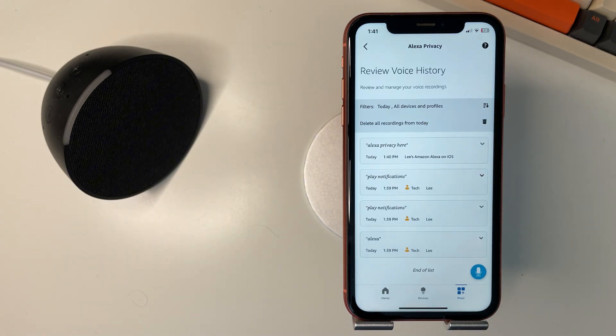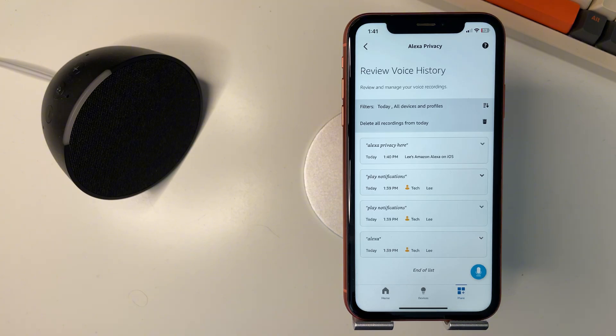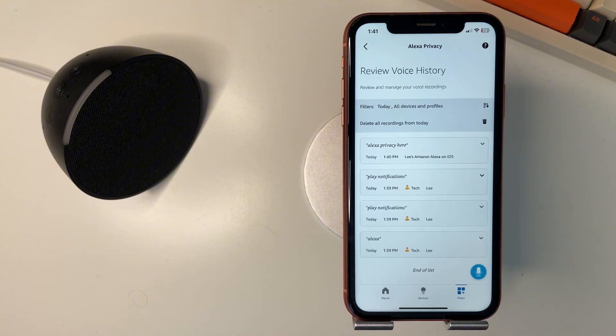So that's how to find and listen and delete your Alexa voice recordings. Hope you found that video helpful. If you did smash the like, smash the subscribe, and thank you for watching.